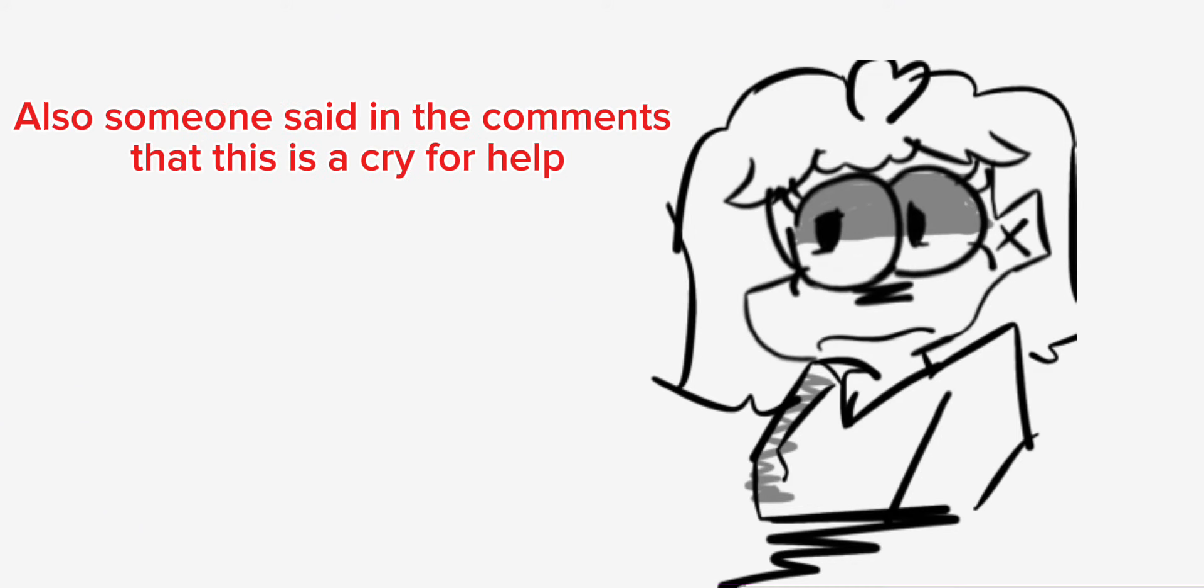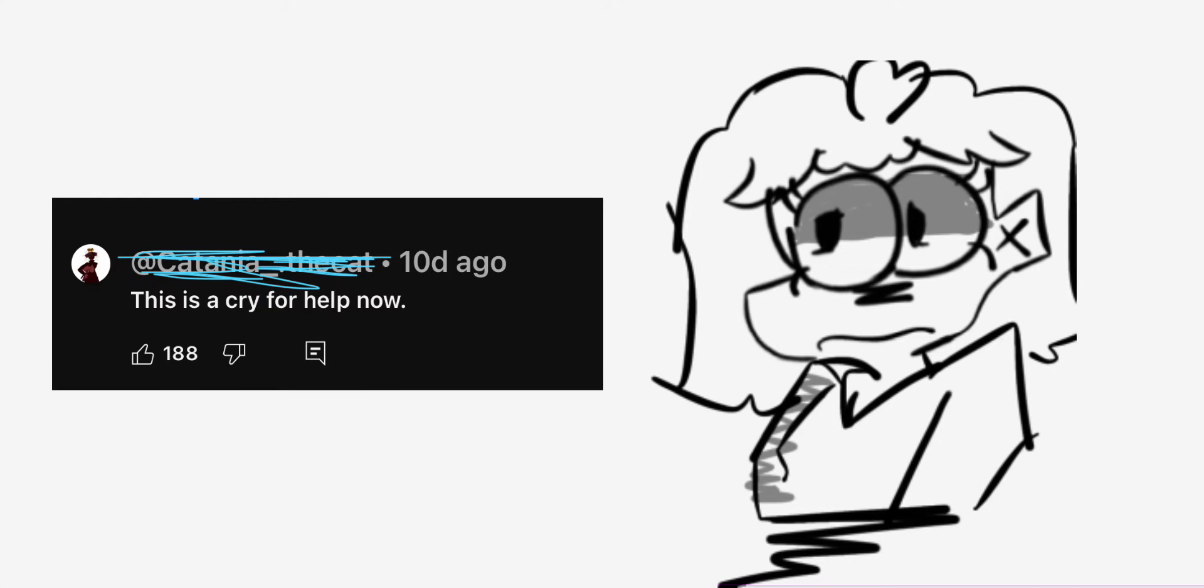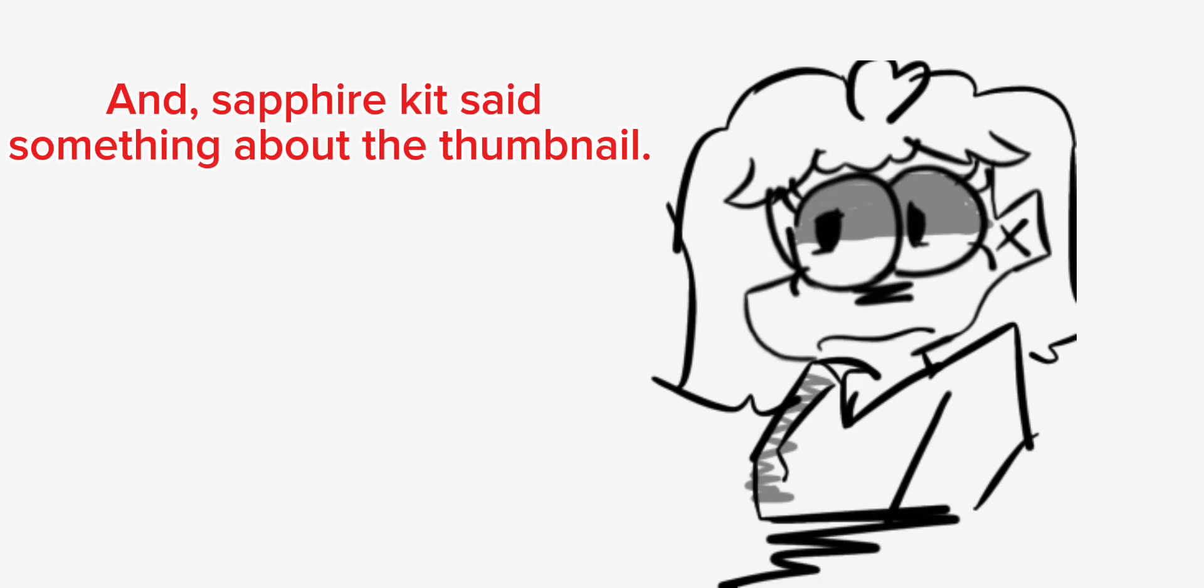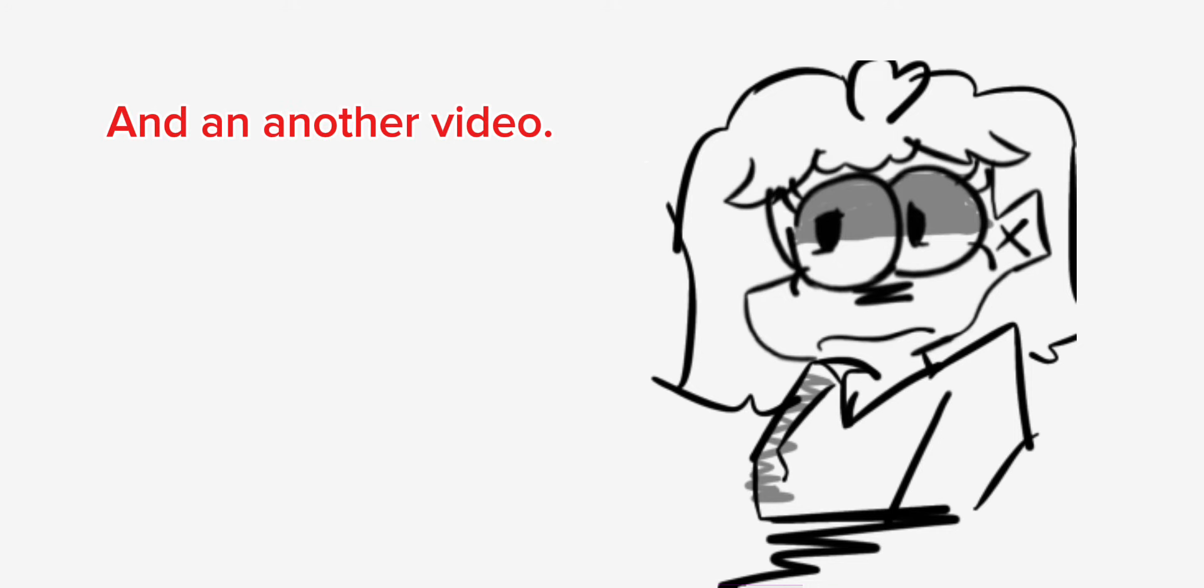Also, someone said in the comments that this is a cry for help. And Sapphire Kit said something about the thumbnail and in another video.